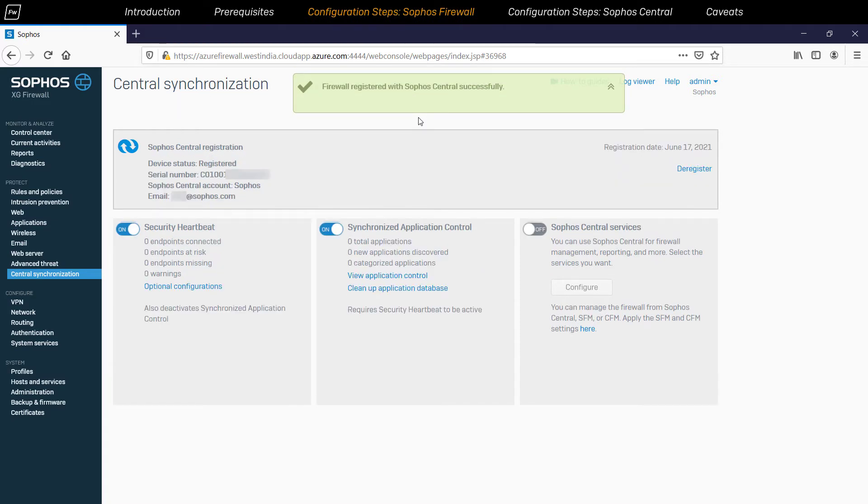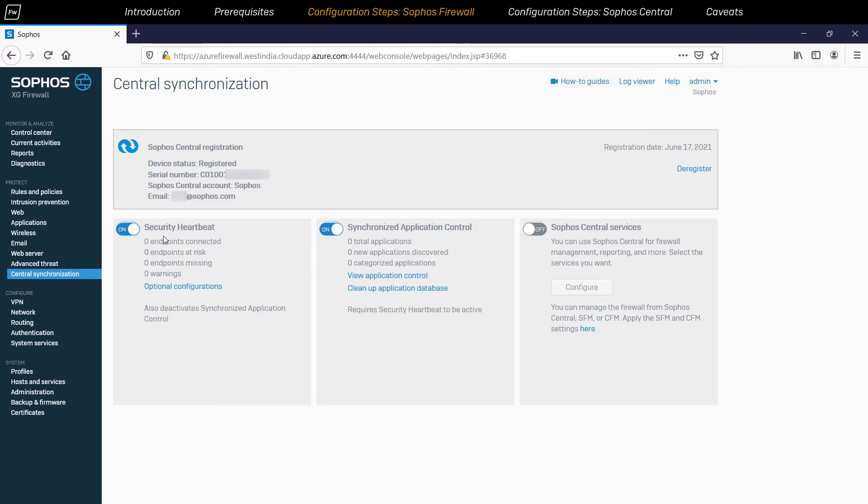Once the registration is successful, by default the security heartbeat and synchronized app control functionality will be enabled so that the Sophos endpoint managed devices can share their health information with the firewall and help in detecting and managing the applications in your network.